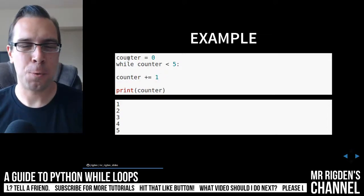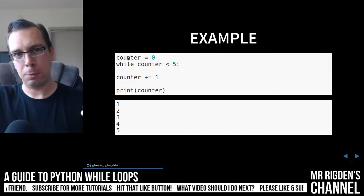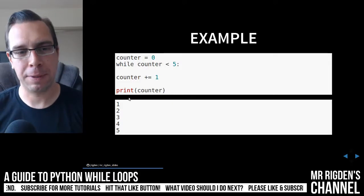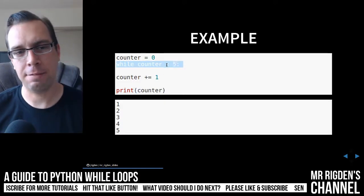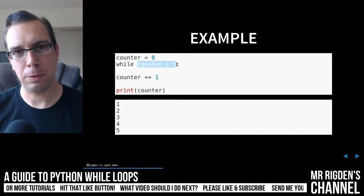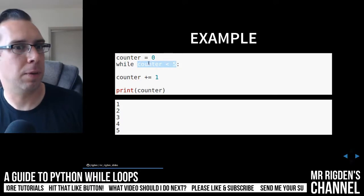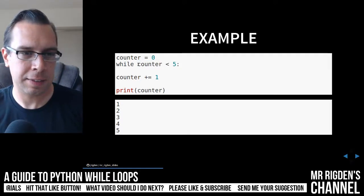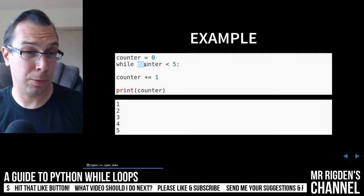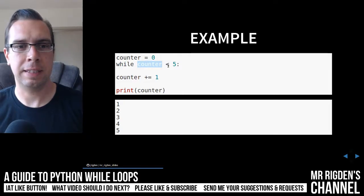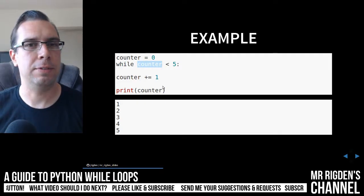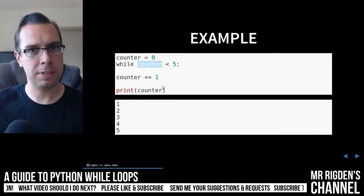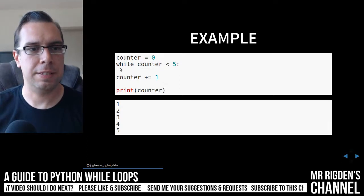So the counter is going to increment each time it loops, and that's going to print the number. And then once it hits five, this expression here will no longer be true. So it's going to loop as long as this expression is true, that counter is less than five. As soon as that becomes false, it stops the loop. And you can see that happens here.